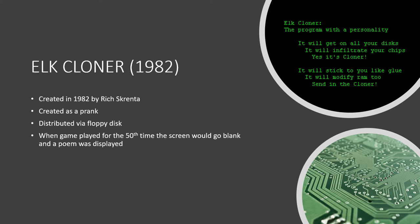The first we'll talk about is Elk Cloner, which was found on a Mac and is often cited as the first computer virus and was found in 1982. It was written by a 15-year-old high school student named Rich Screnta on his Apple II as a joke. Elk Cloner was a boot sector virus that spread via floppy disk. The virus was attached to a game and when it was played for the 50th time the virus would activate, causing the screen to go blank and display the following poem.